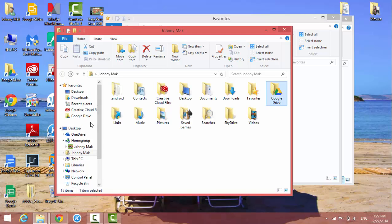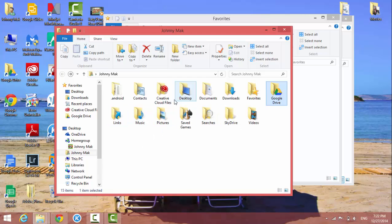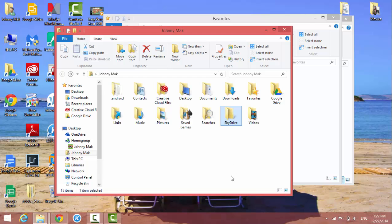I have Google Drive added to favorites. Let's say you want to add more locations. For example, I want to add SkyDrive. You highlight it, select SkyDrive,